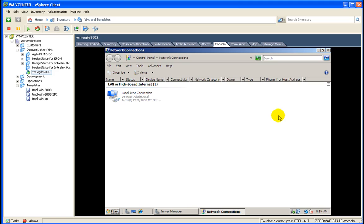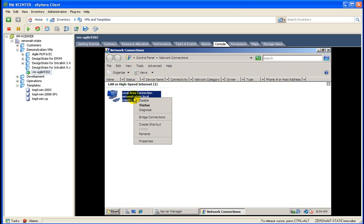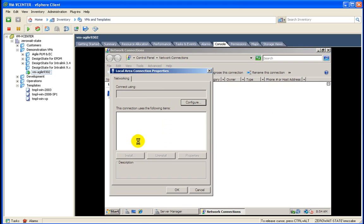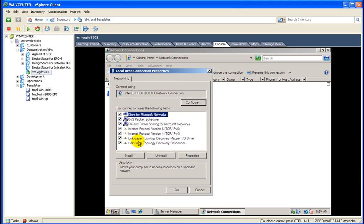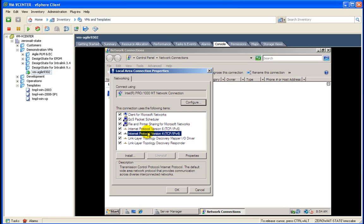Alright, so let's go ahead and set the IP address.